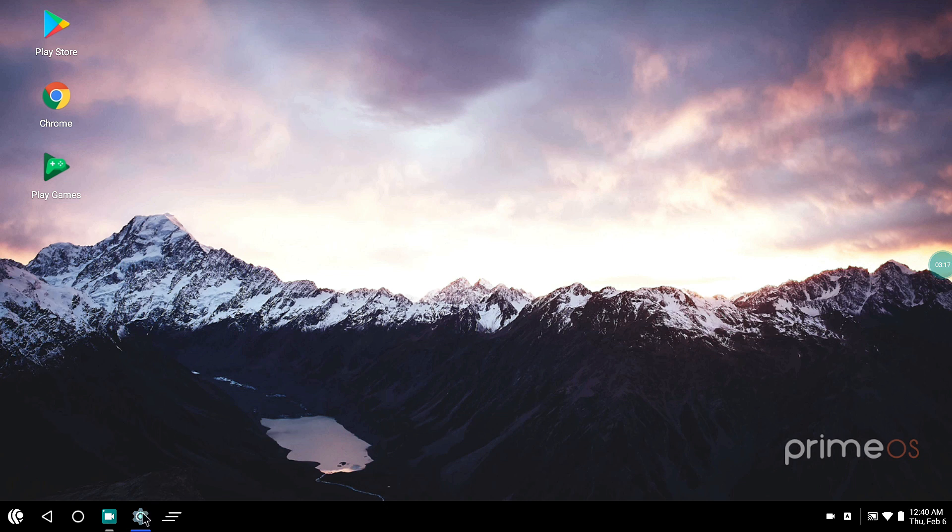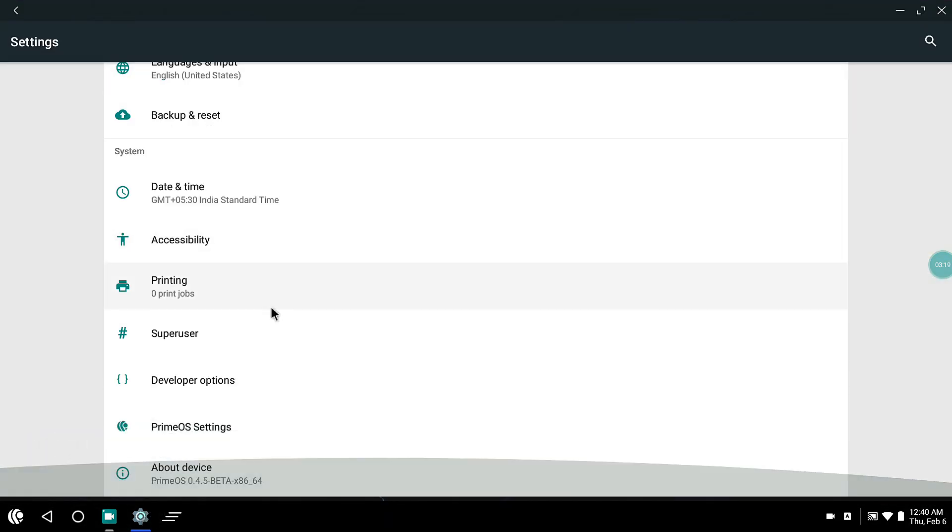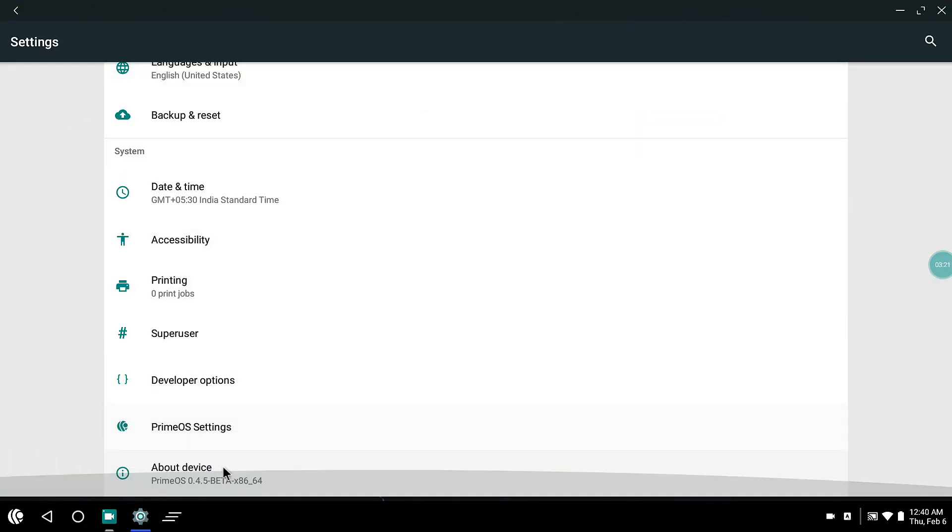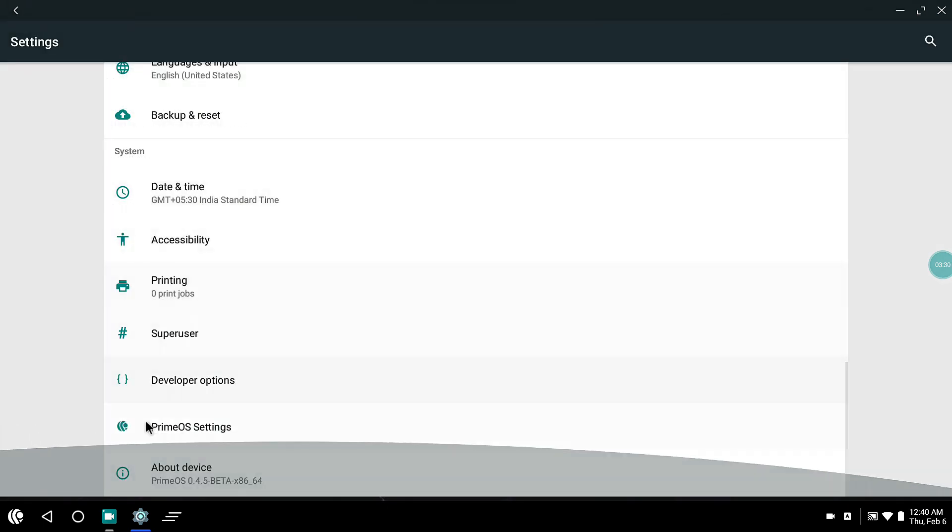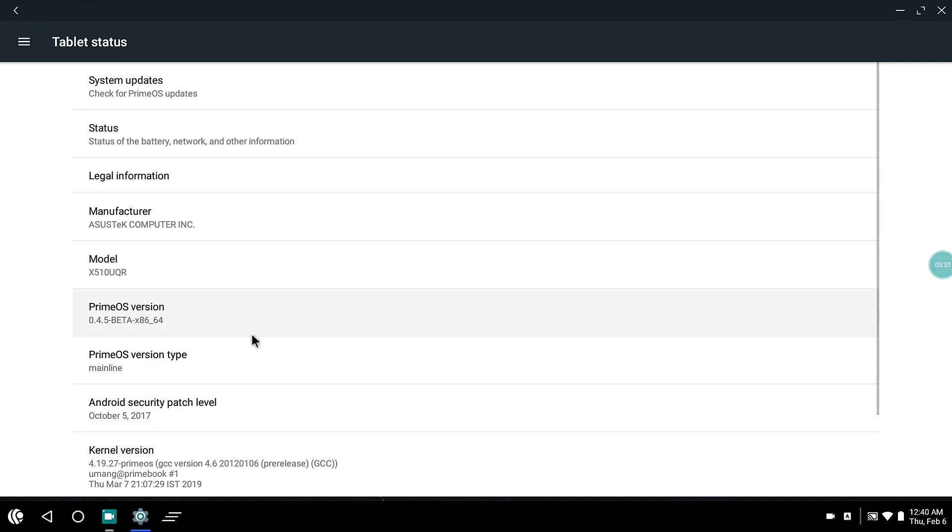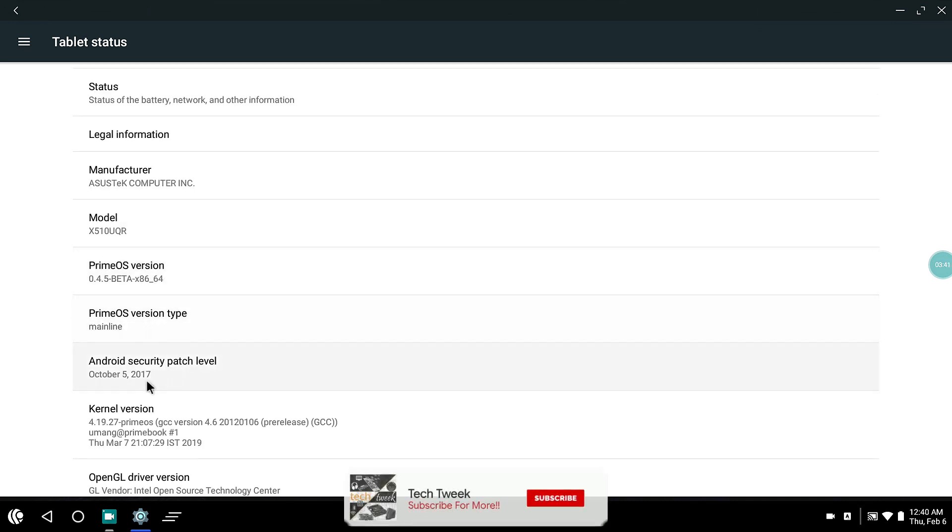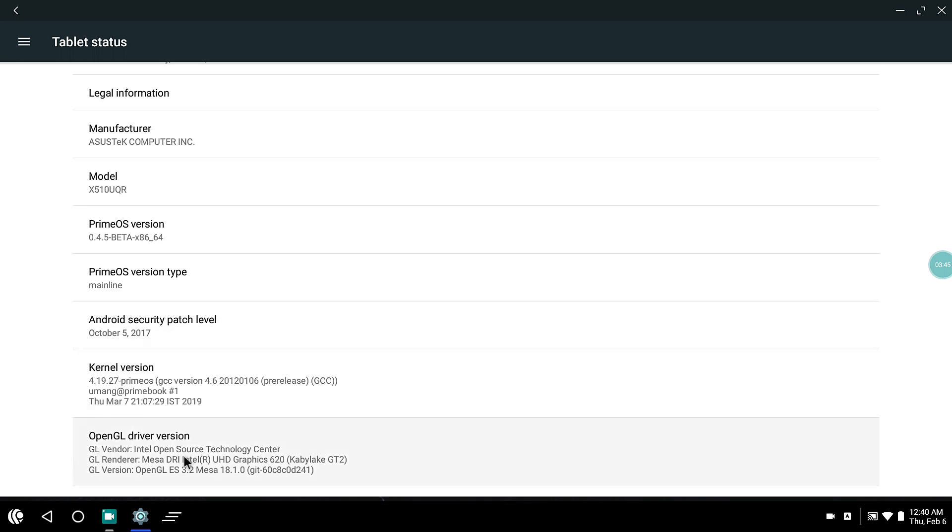Before opening up PUBG, I would like to tell you that the settings screen looks like this. There is Prime OS settings which has keyboard shortcuts, root access, multi-window and stuff like that. It's just like Phoenix OS but with some better features I guess. The performance is a bit better. You can see that it's Prime OS Mainline. Security patches are there. Kernel version is 4.19 and OpenGL version is 18.1, and UHD Graphics 620.